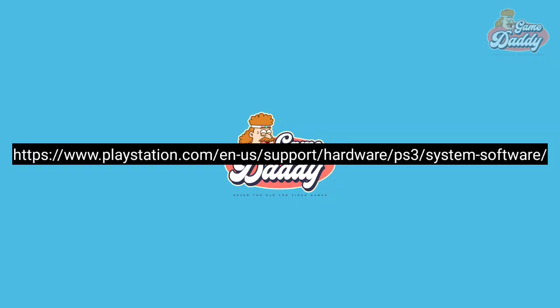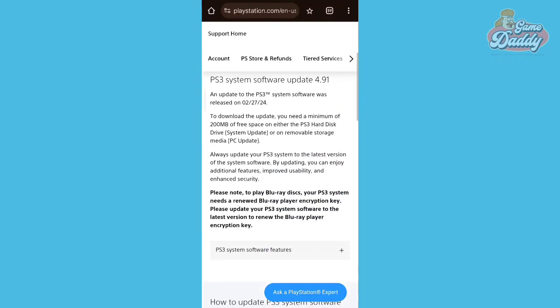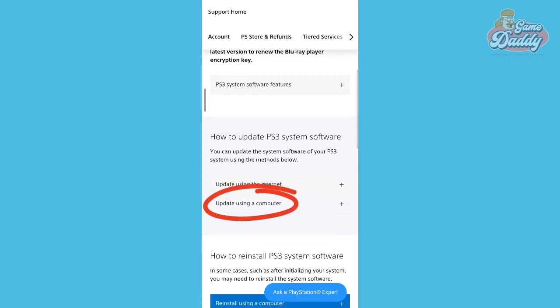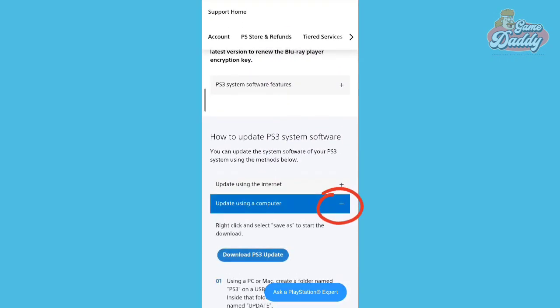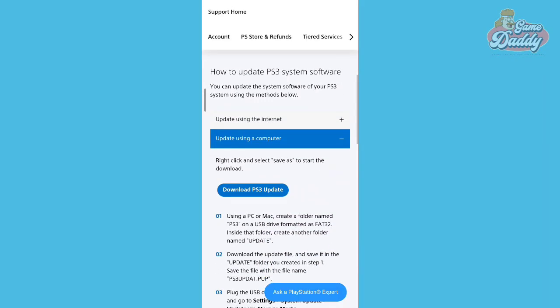Once you're inside the website, scroll down and look for 'Update using a computer.' Tap the plus icon to expand it, scroll down, and you will see a 'Download PS3 Update' button.